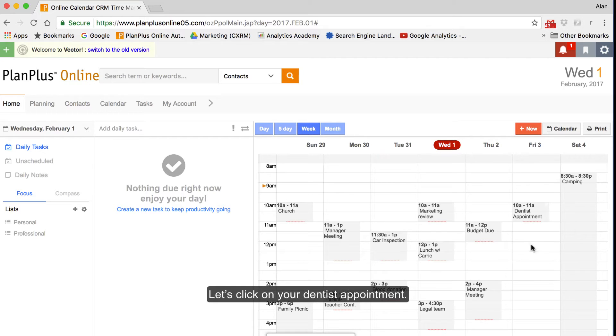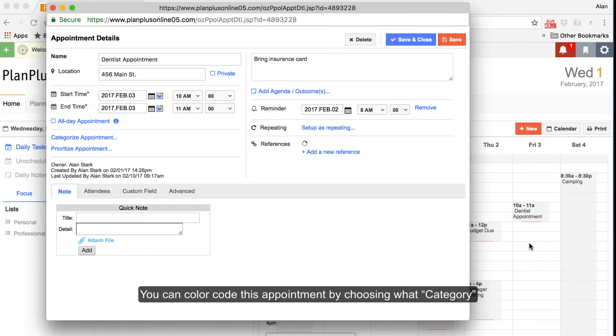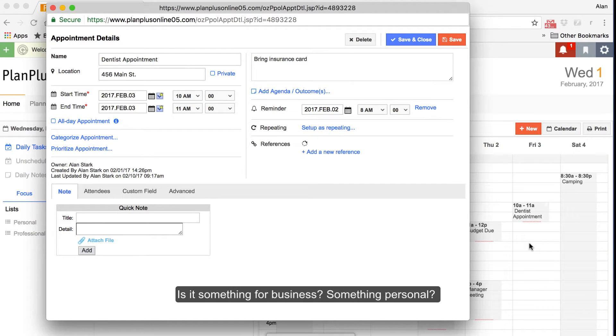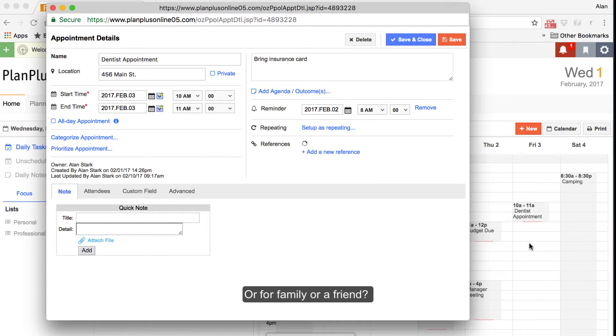Let's click on your dentist appointment. You can color code this appointment by choosing what category of appointment it is. Is it something for business, something personal, or for a family or friend?